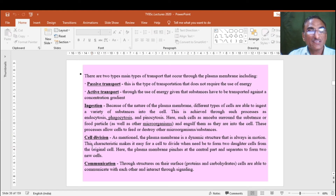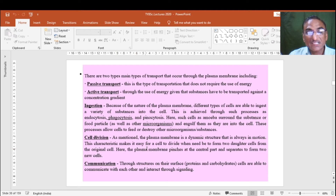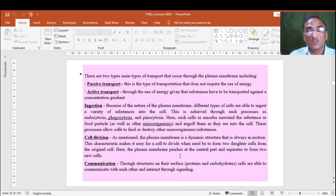Next is cell division. The plasma membrane takes part in division of two cells and completely envelopes both cells. The plasma membrane is a dynamic structure that is always in motion. This characteristic makes it easy for a cell to divide when needed, forming two daughter cells from the original cell. The plasma membrane pinches at the central part and separates to form two new cells. This can be seen in mitosis or meiosis.